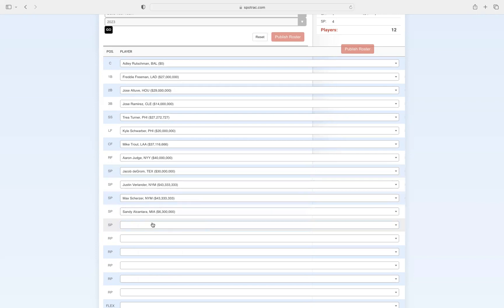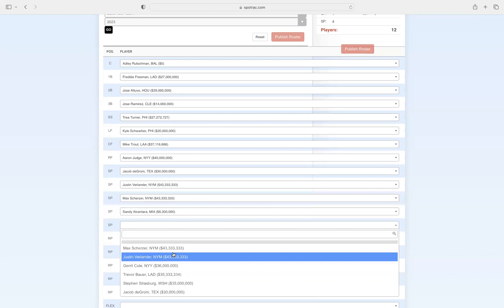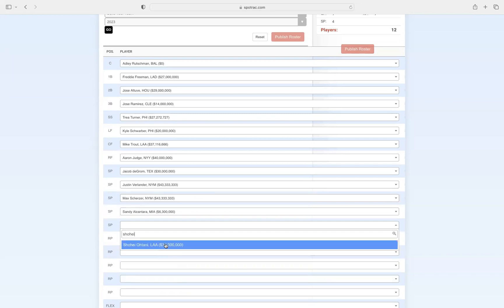And our final starting pitcher, you guys know I have to put him on here. Shohei Ohtani. He's a top five pitcher and a top five hitter. He is probably the most interesting player to ever play the game of baseball, and he has to be on this team.